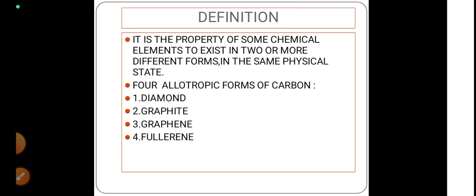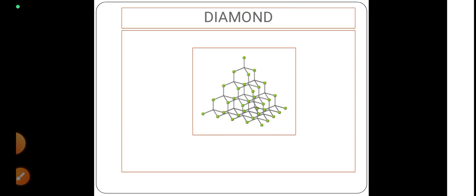So here we are talking about allotropes of carbon. Some of the allotropes of carbon are diamond, graphite, graphene, and fullerene. Today let us learn about diamond and graphite.